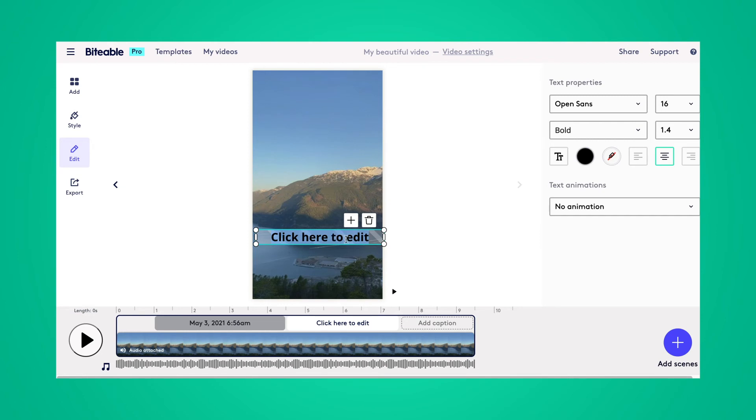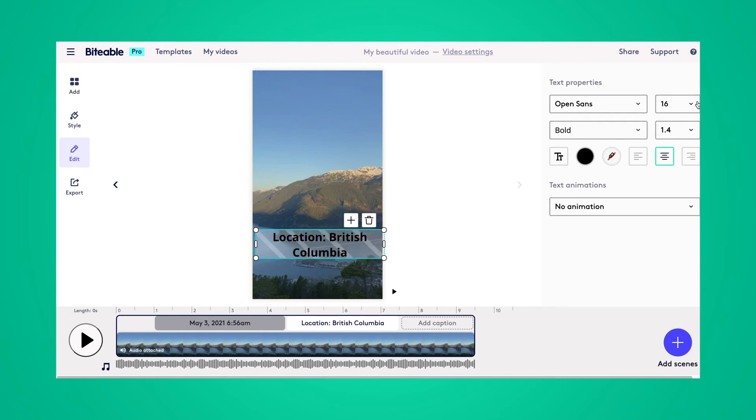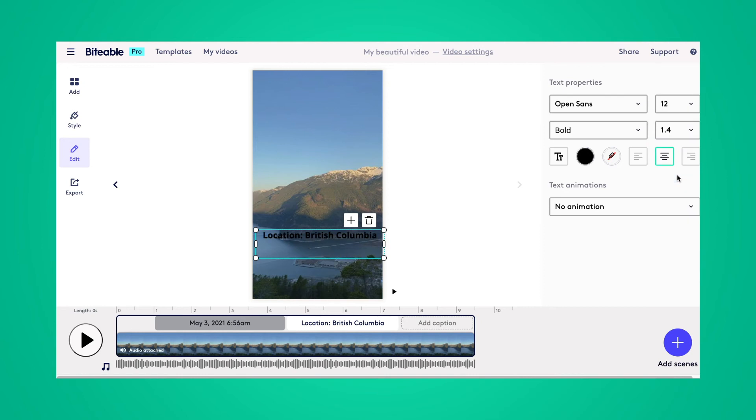And again, just click into that text box and enter the text that you'd like. And you can change the size over on the right hand side here.